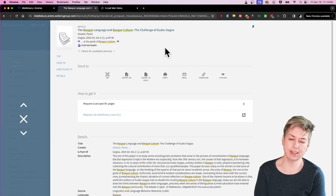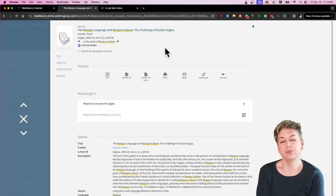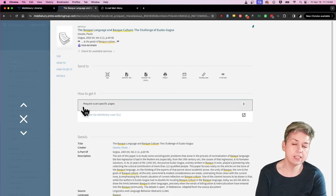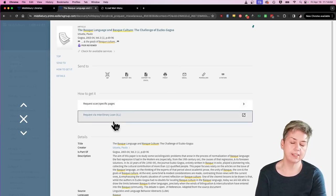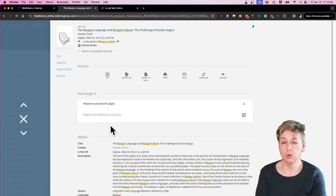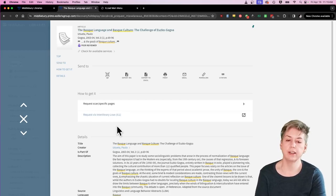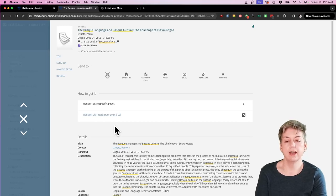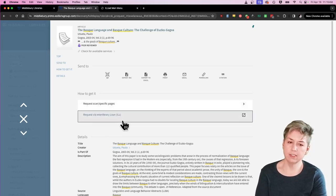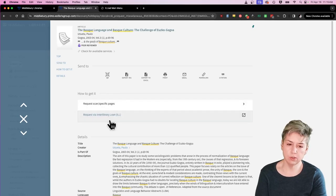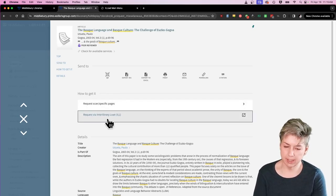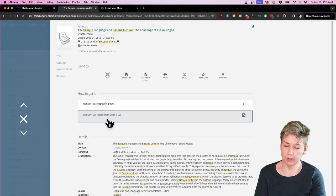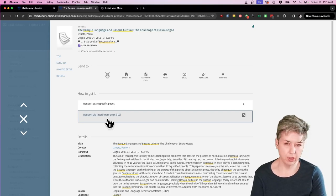So that caveat aside, I just would encourage you never to let these links, when you come into a record, if you see these links, it generally means that we do not currently own the item in question and you will have to request it through ILL or perhaps another sharing method that may be available this summer. But don't let this stop you. If you get into an item that you want to use and you see this here, don't let this discourage you from actually requesting an item, because most of the time they do come very quickly and we are always very happy to get you whatever it is that you need.